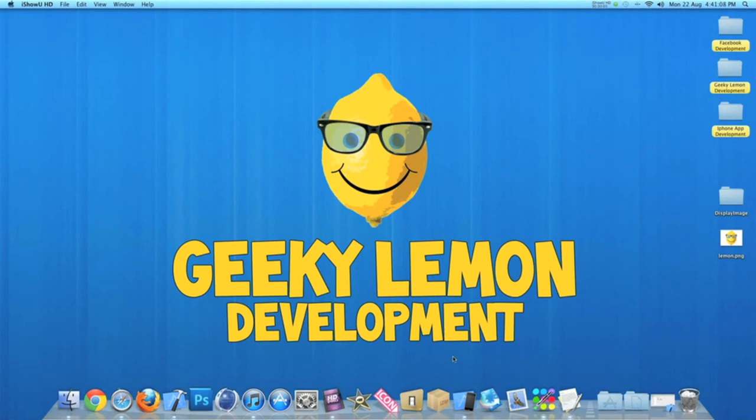Hey guys, this is Aaron from Geeky Lemon Development and welcome to our weekly tutorials.